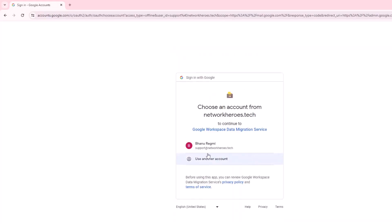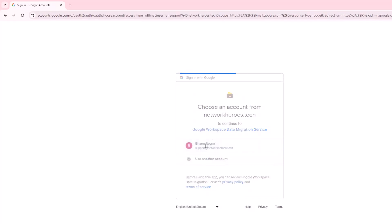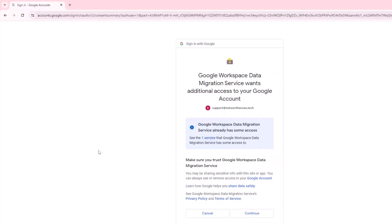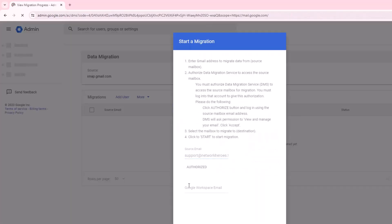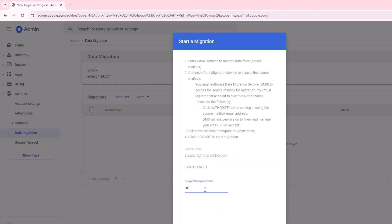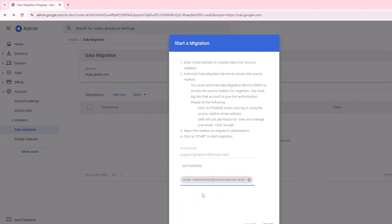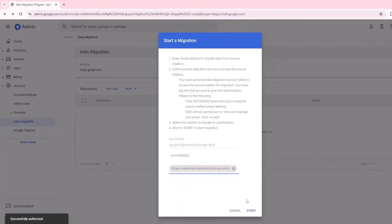Then I will either click on the source account or I will need to click on the use another account if it's not listed here. Provide the credentials if it is asked and click on the continue button. After you authorize the migration, you will need to type in the destination workspace email address and then click on start.